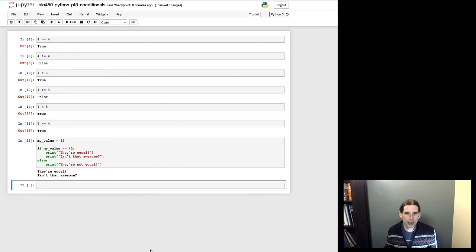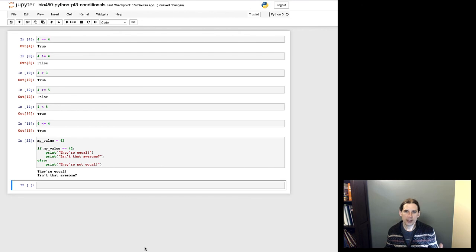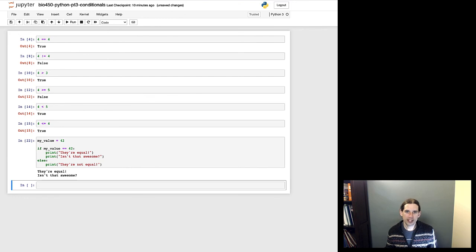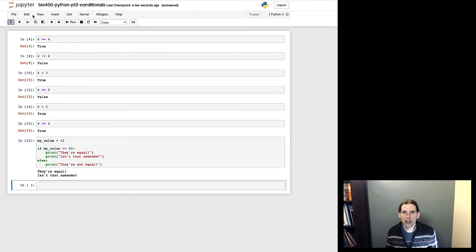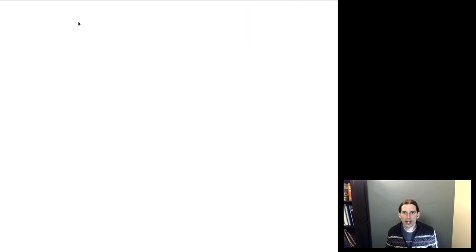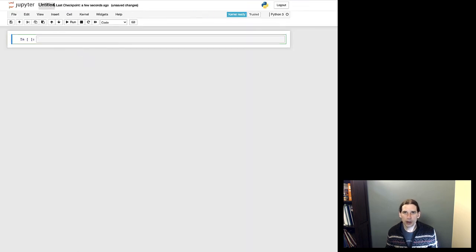That is a quick introduction to how conditionals work in Python. We're going to revisit this a little bit later when we do a slightly more complex example where we start pulling some of these ideas together. For now, I'm going to save these notebooks and create one more new notebook.